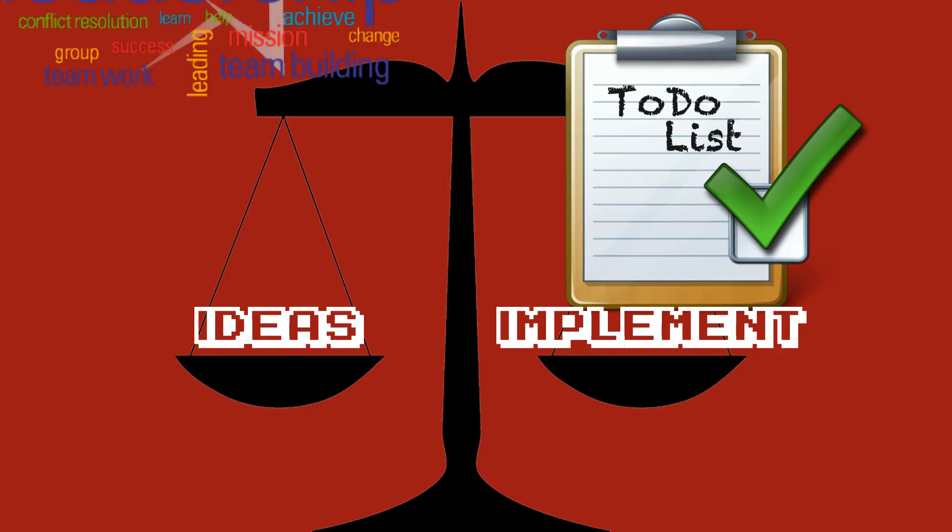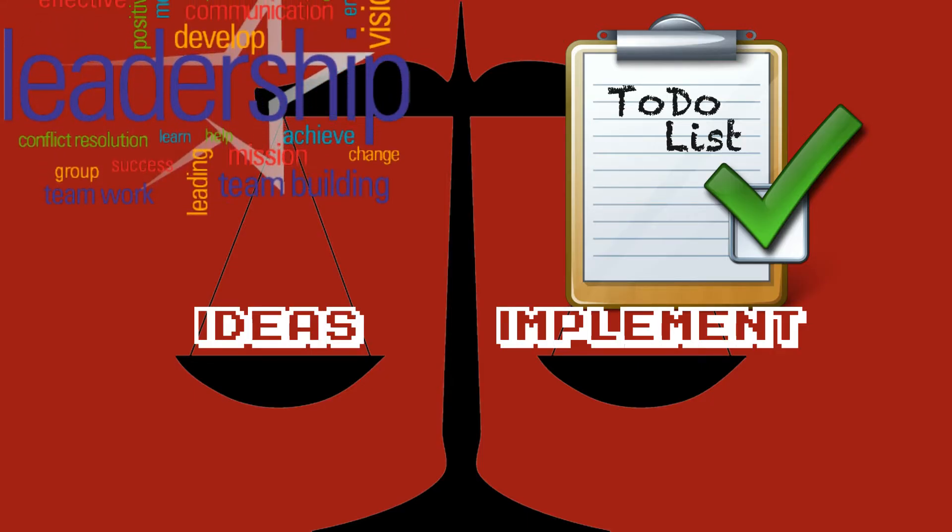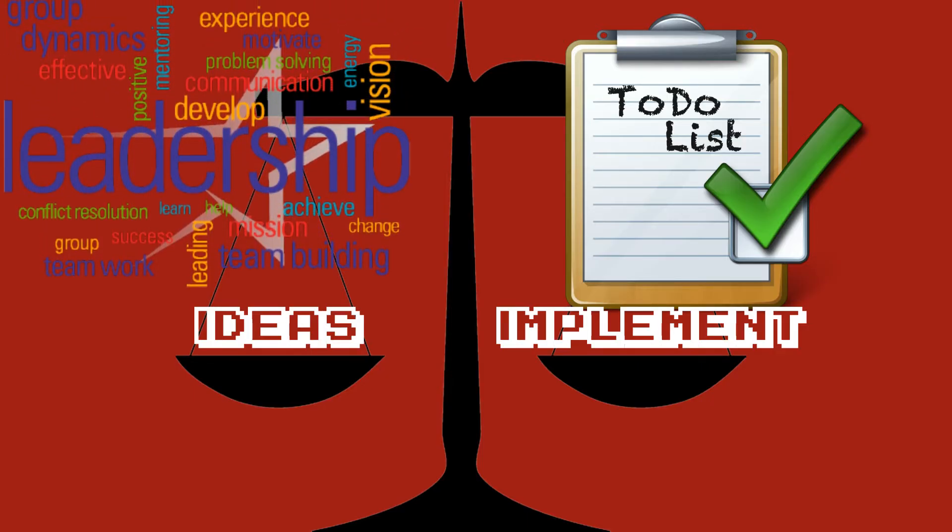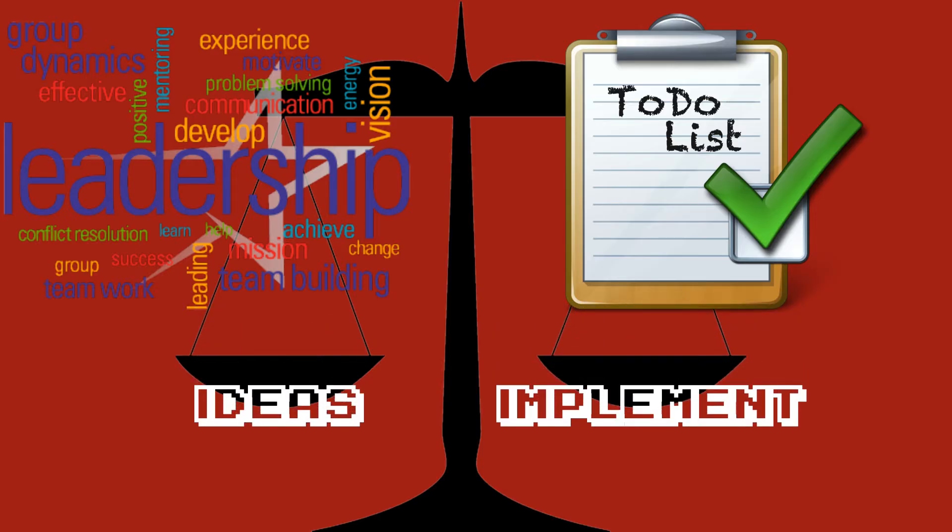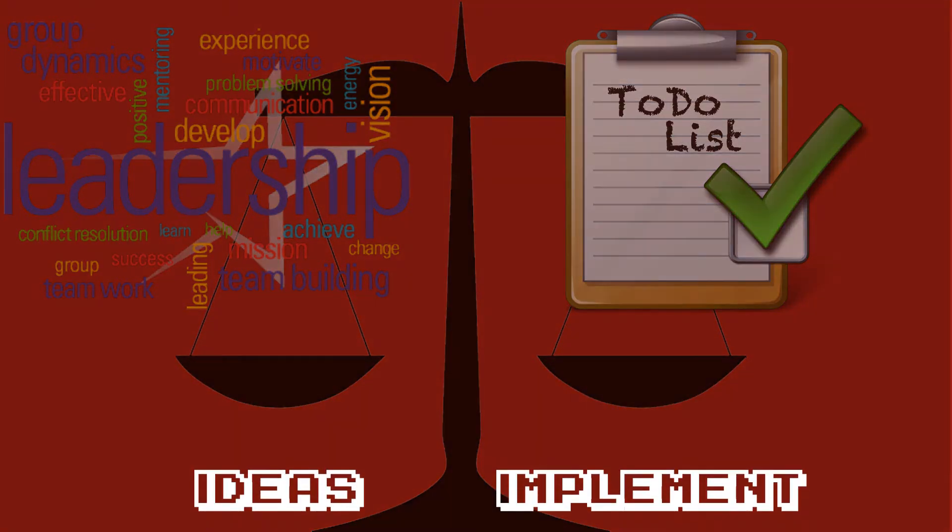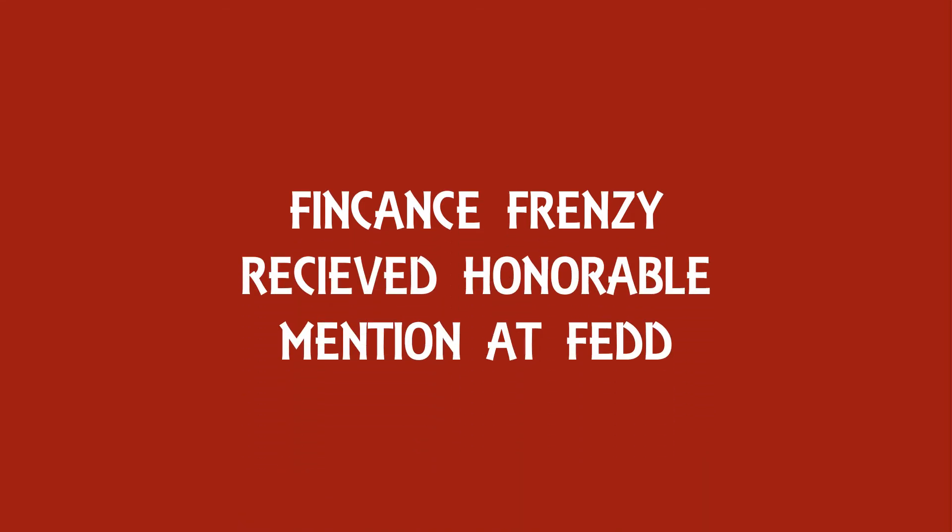Leadership is also important and I would recommend that someone from the team always steps up to the plate when it comes to assigning roles and making sure milestones are met.